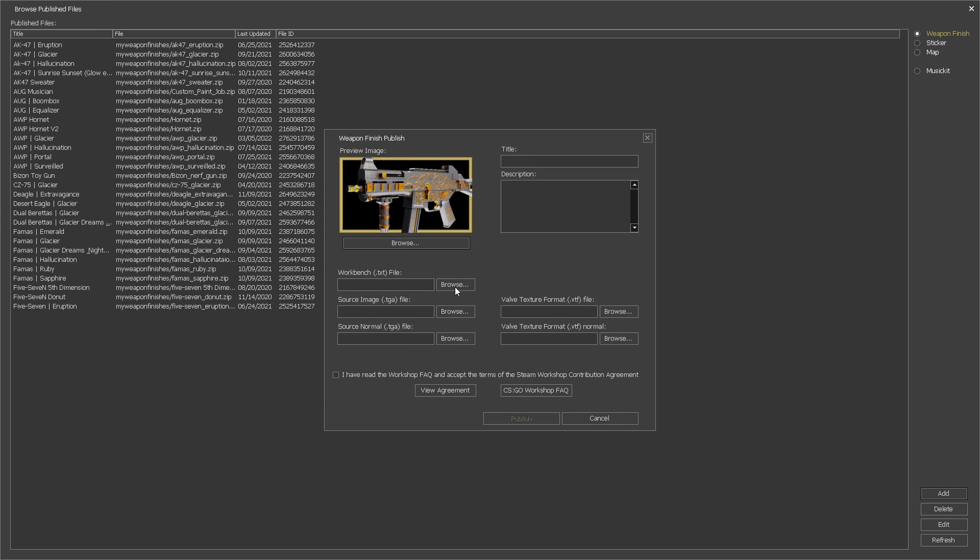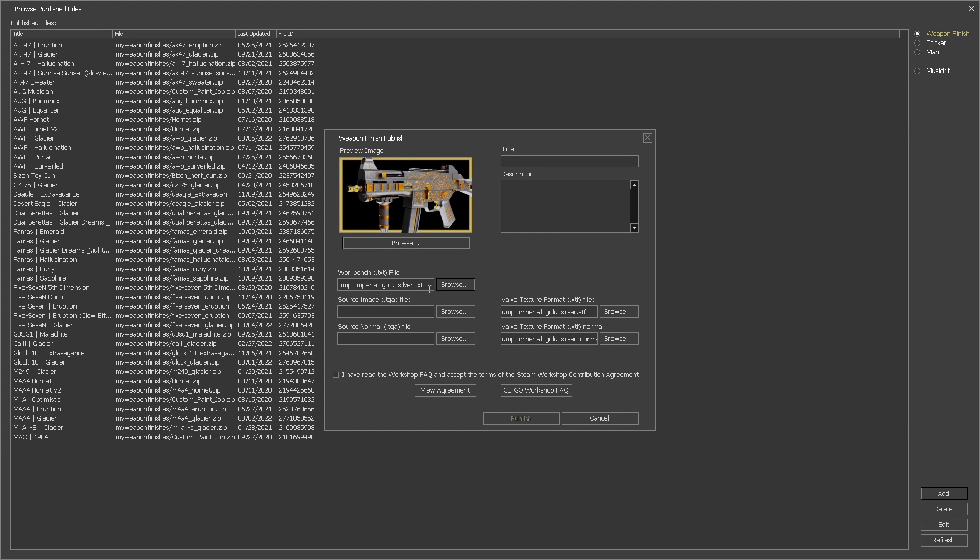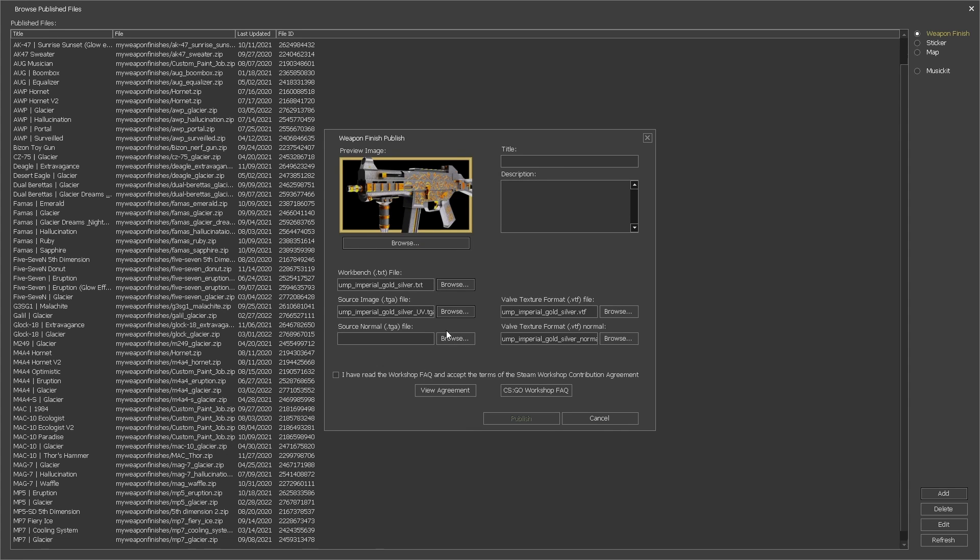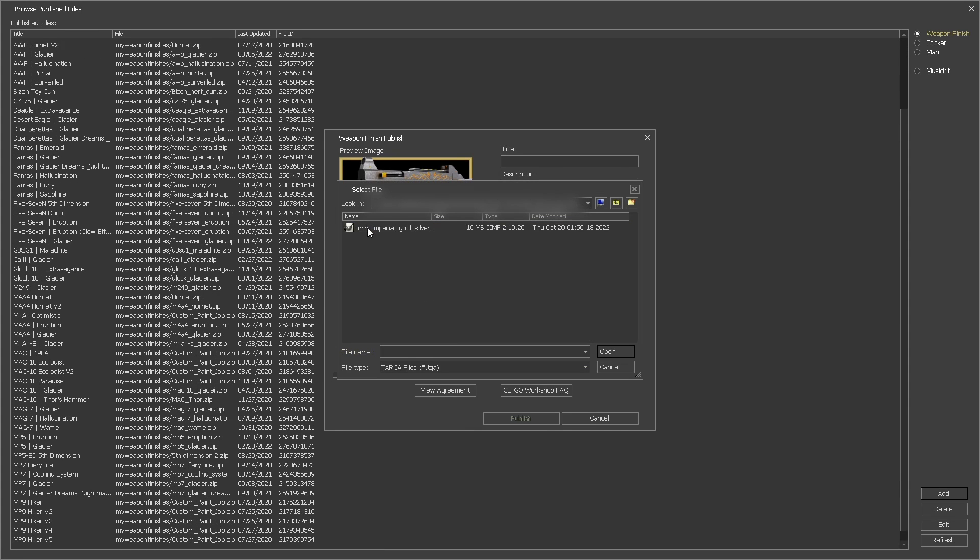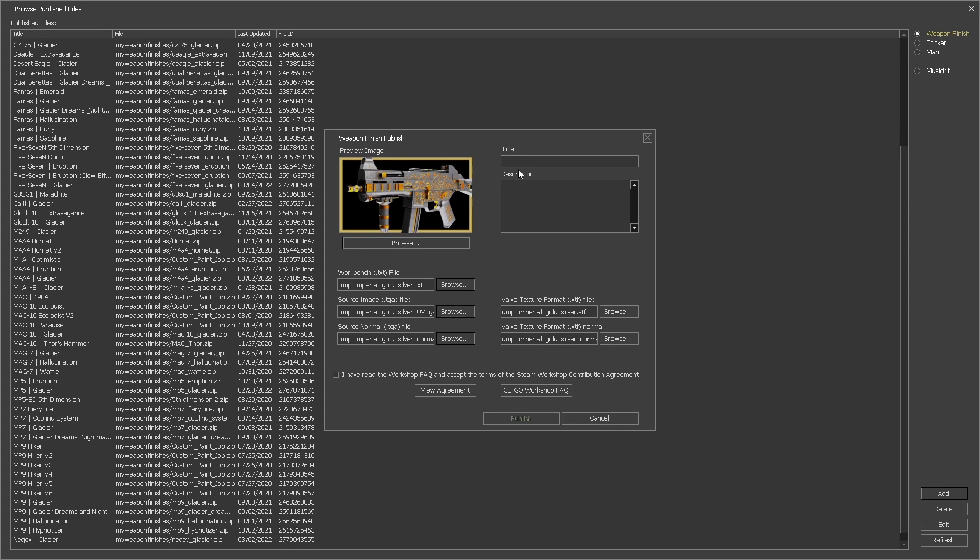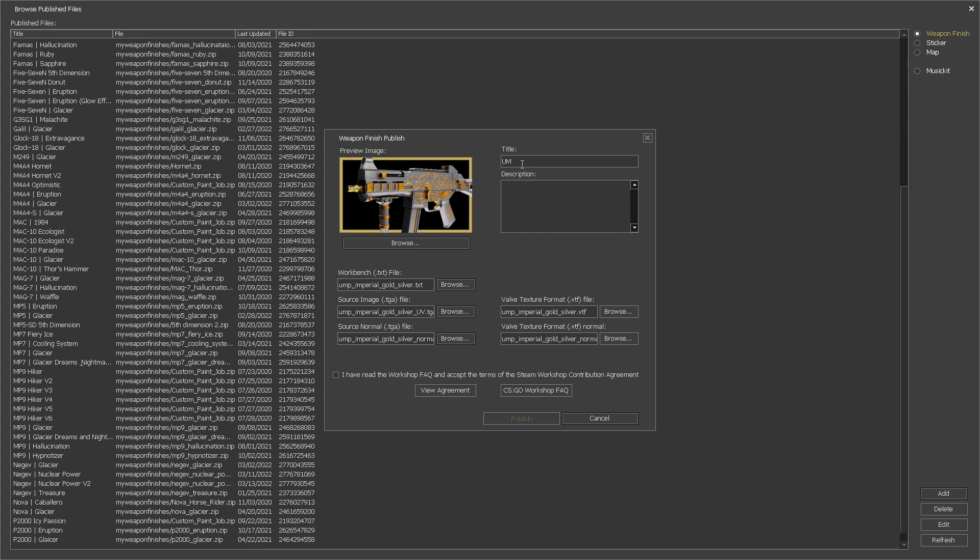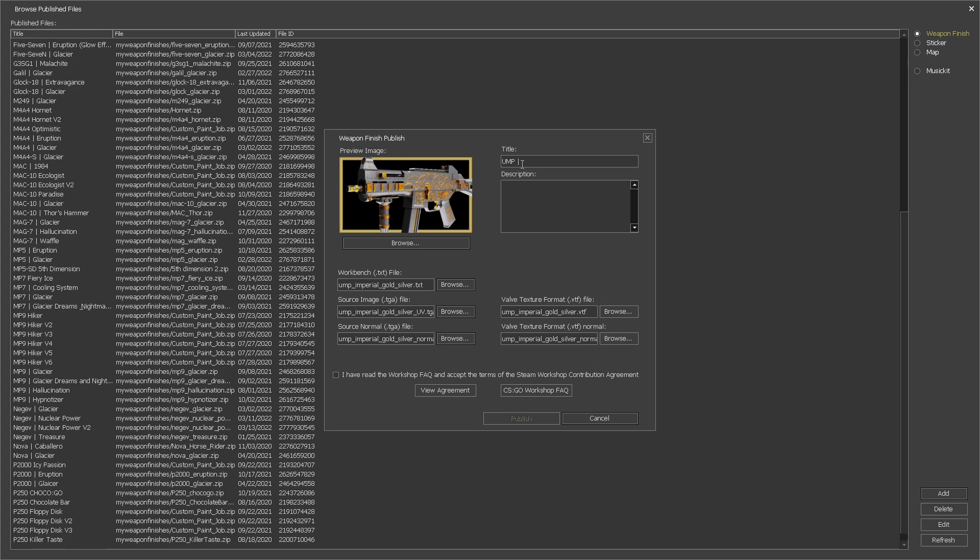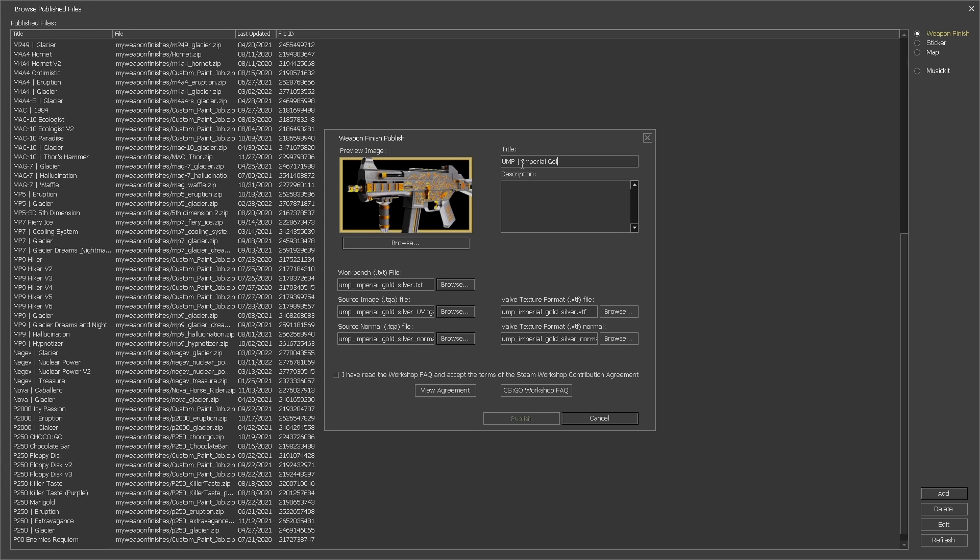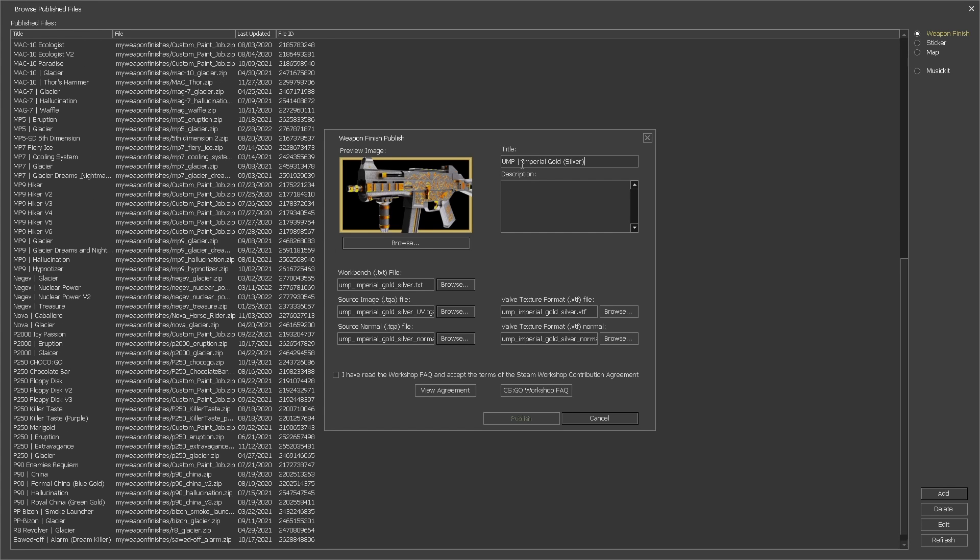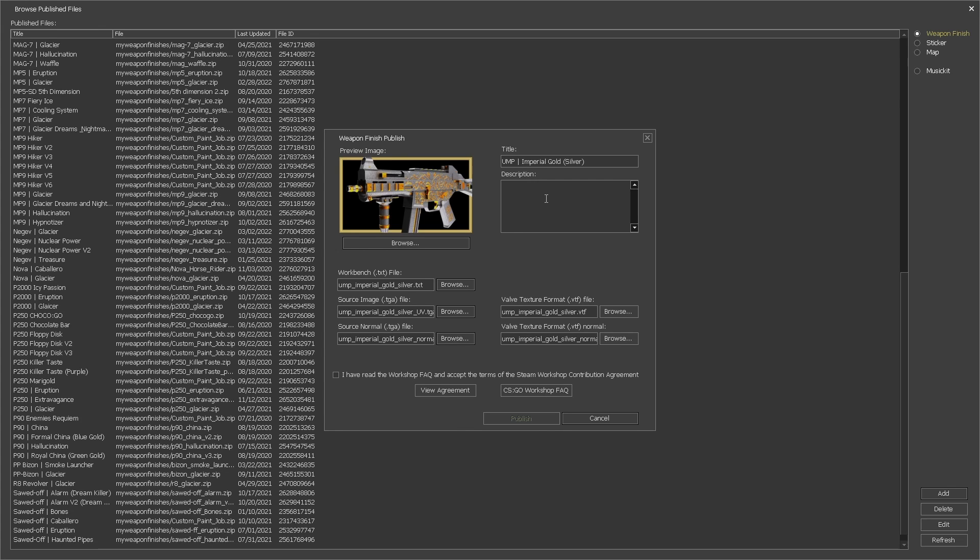As I mentioned before for the thumbnail make sure that the file format is in JPEG format because PNG files are not accepted. When we choose the txt file of the skin the fields for the vdf files will be filled automatically, but you will have to fill the tga fields manually. For the title you can add any text you want but the vast majority of people write the name of the weapon followed by the name of the skin.